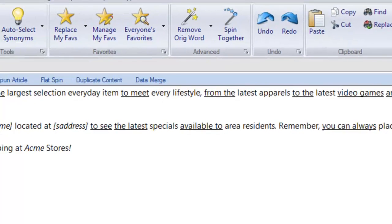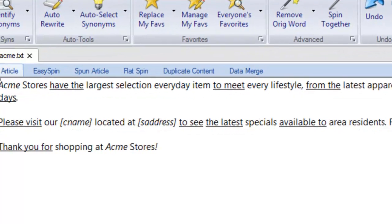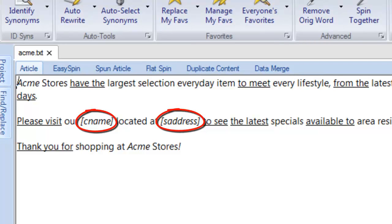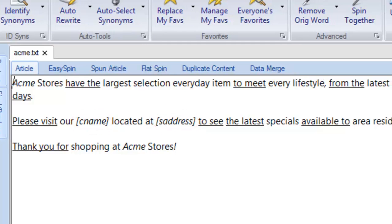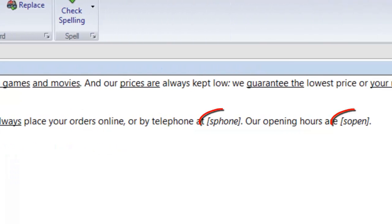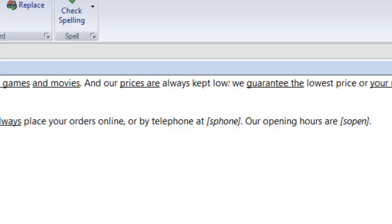Switching back to the Best Spinner, we see that our article contains what's called placeholders that correspond to each piece of store information. The placeholders are field headings from our data file surrounded by square brackets. When our article is data merged with the data file, the Best Spinner will produce an article for each line or entry in our data file.